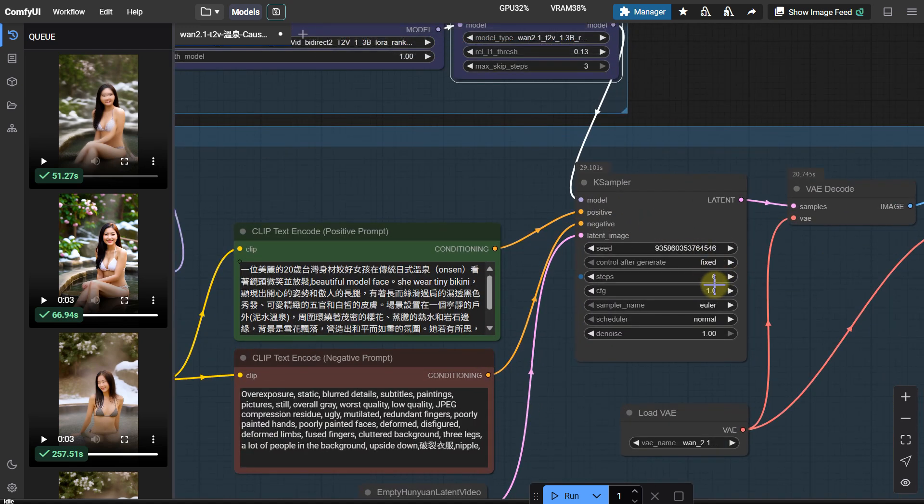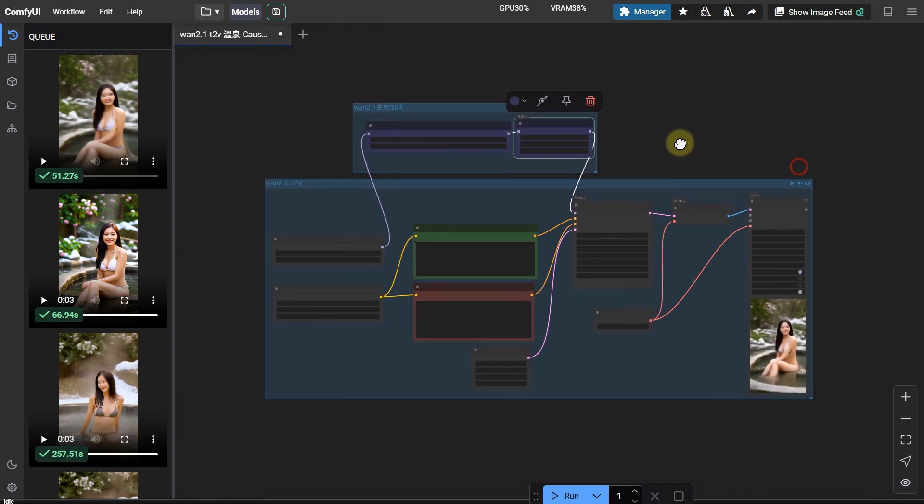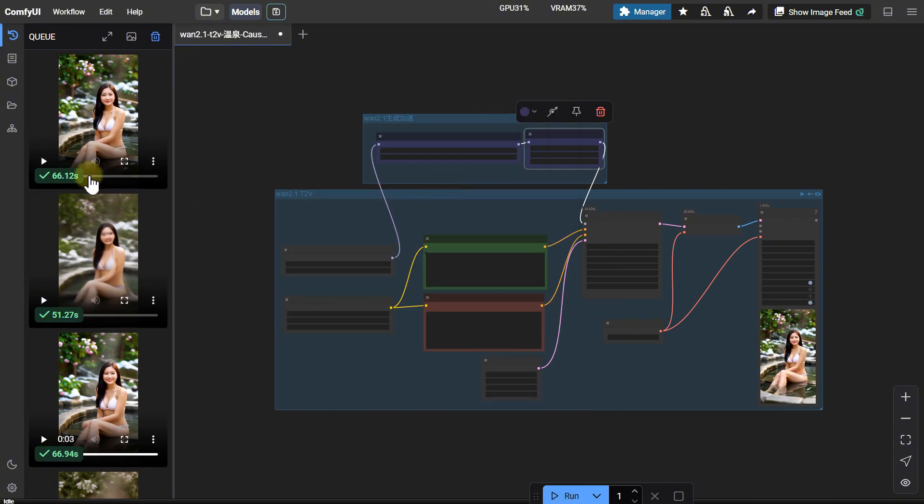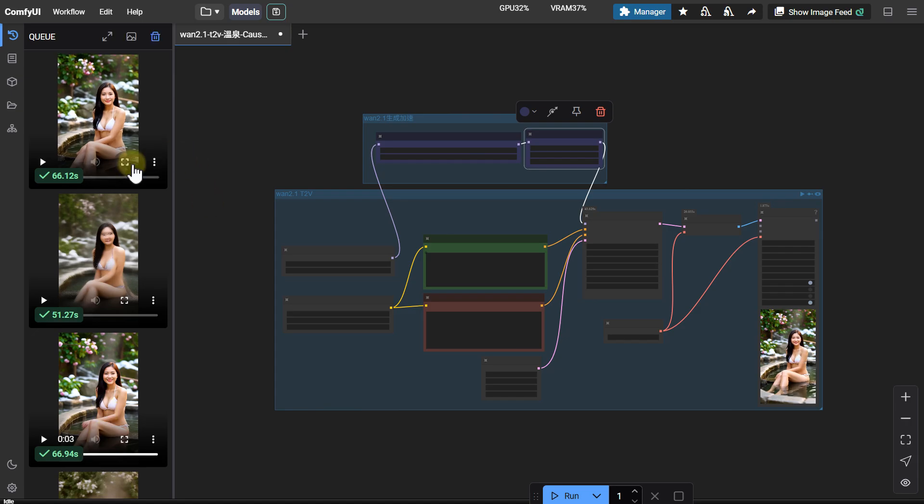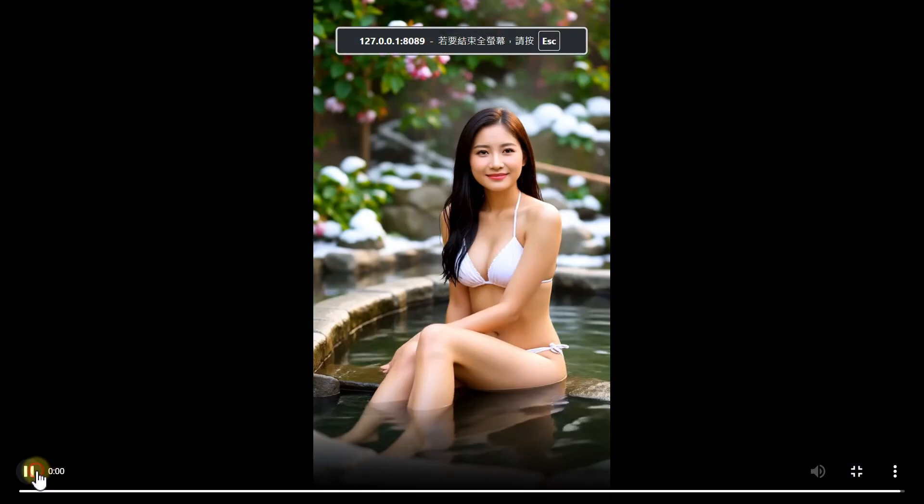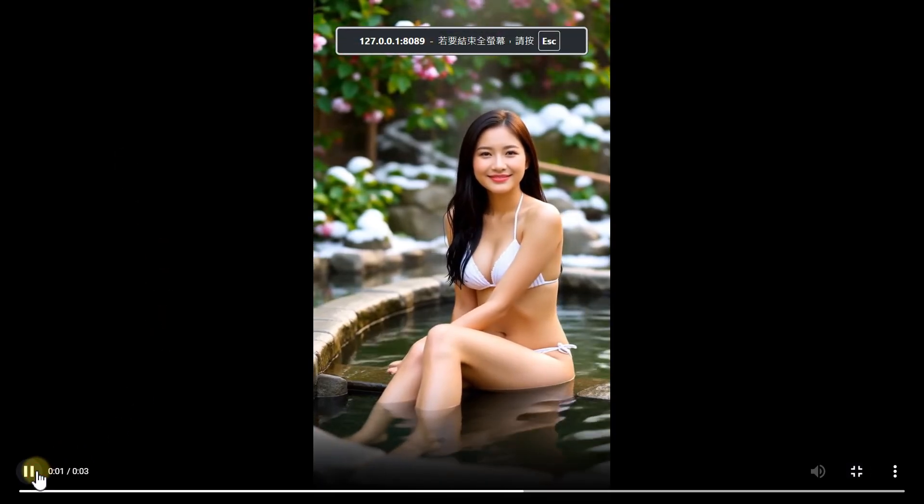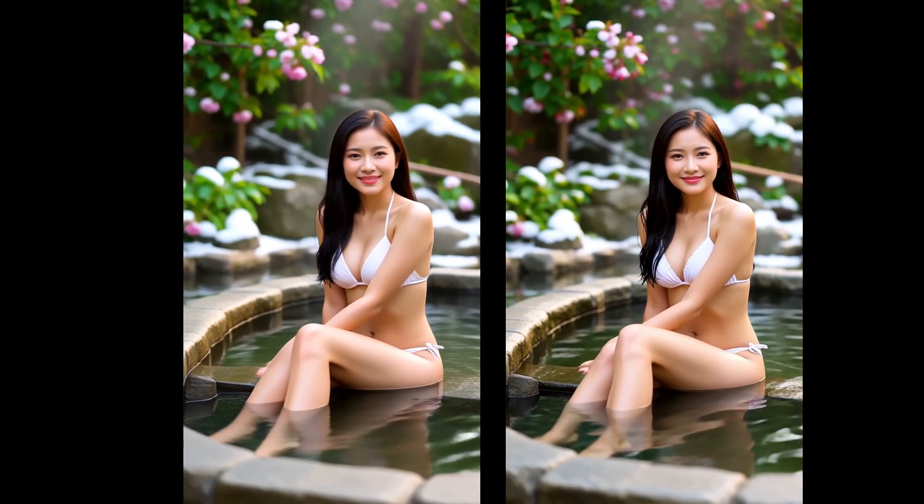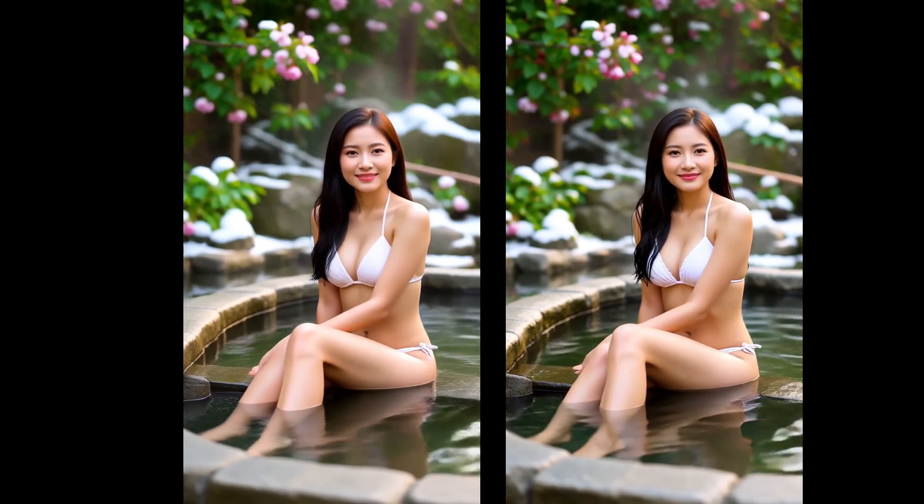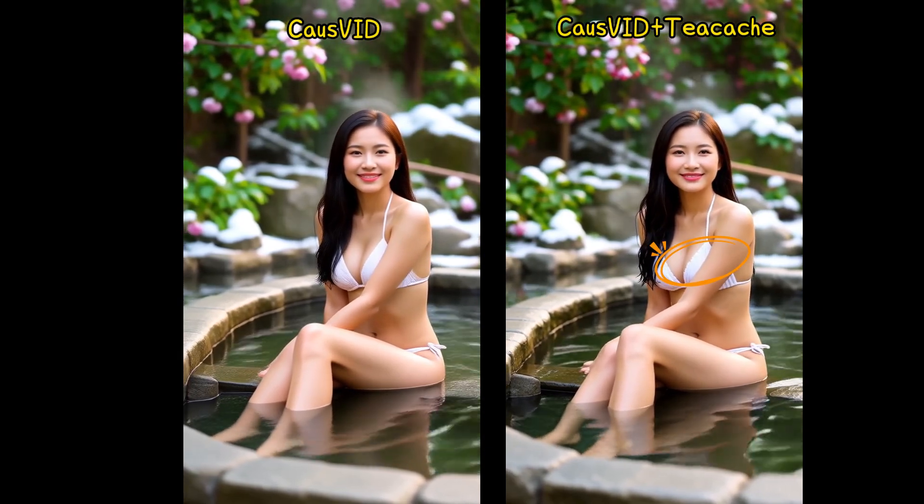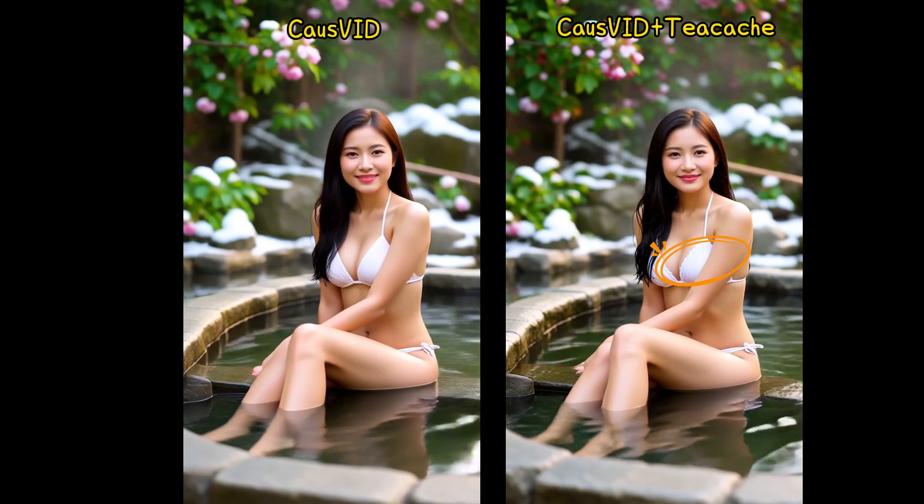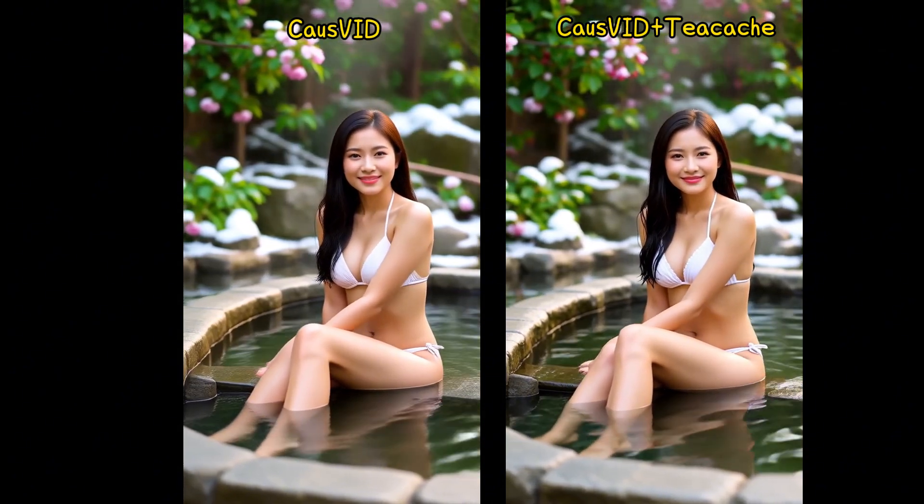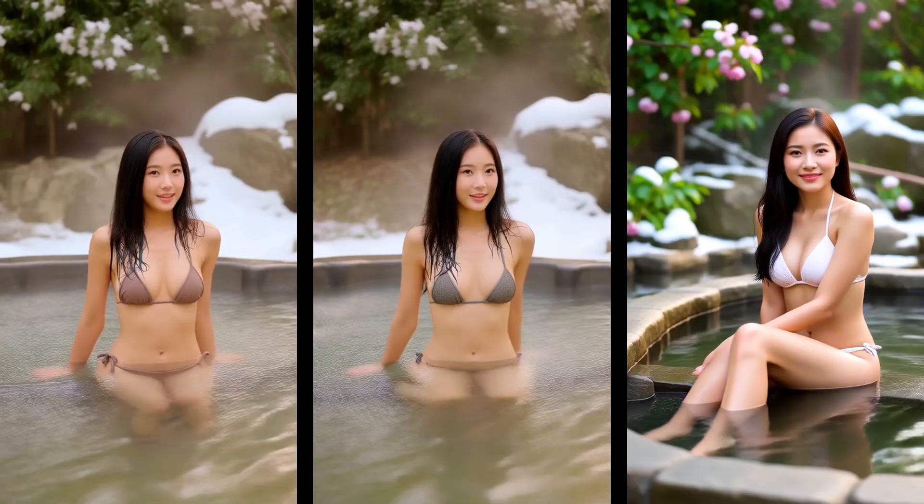Increase the sampler steps to 6. Let's see if it improves. The generation time goes back to over 66 seconds. Is this quality better than without Teacake? Let's compare the two. There's obvious jaggedness here. The water ripple details here are gone. It seems combining the two doesn't improve acceleration much.